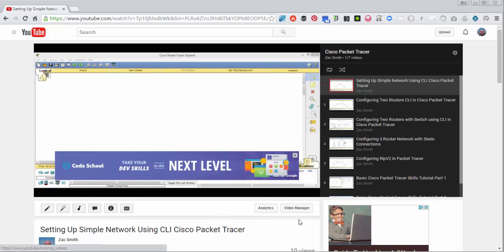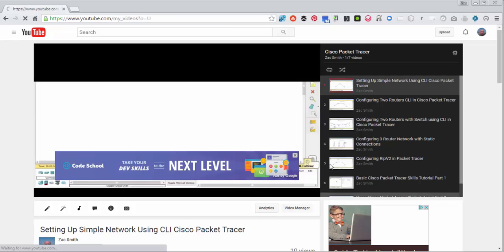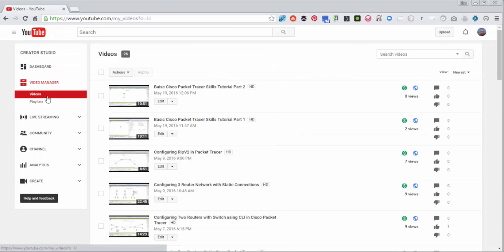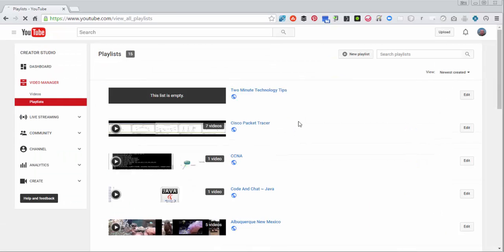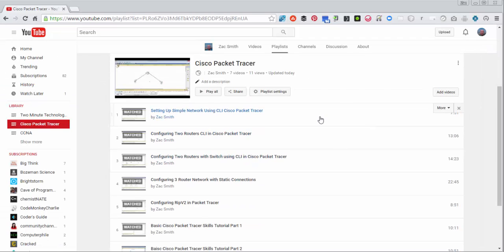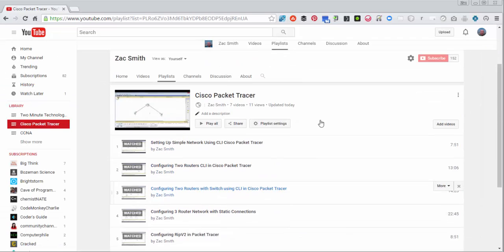First thing you need to do is go to your Video Manager, and from here, go to Playlist, choose the Playlist, and you are at this screen.